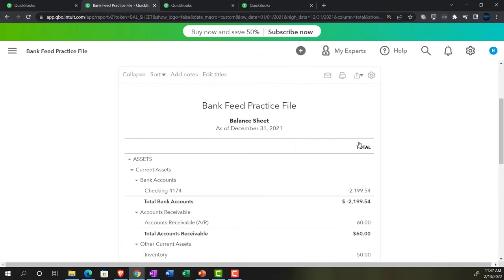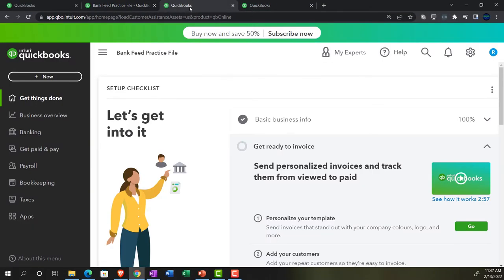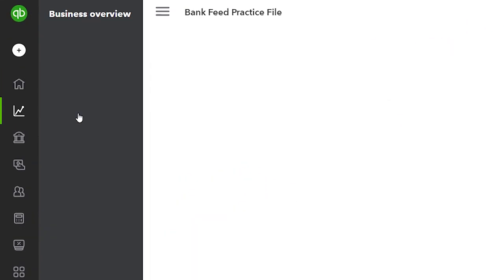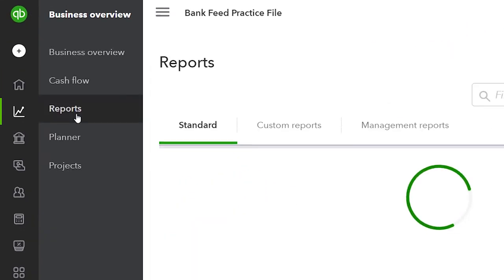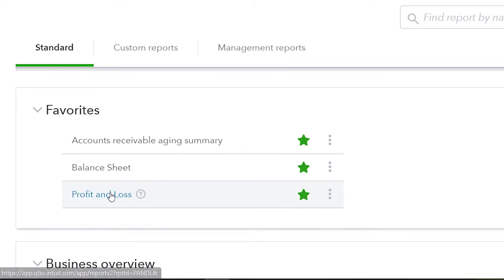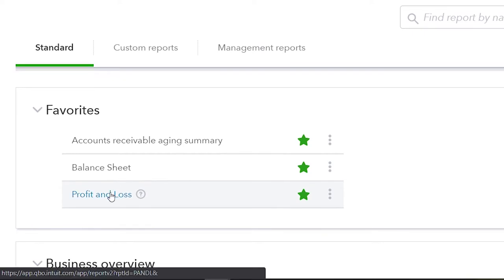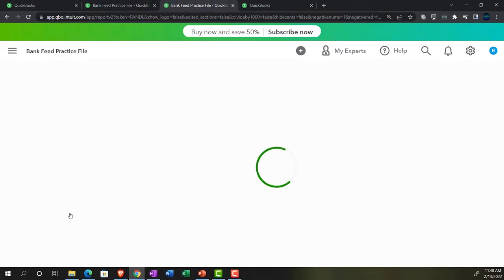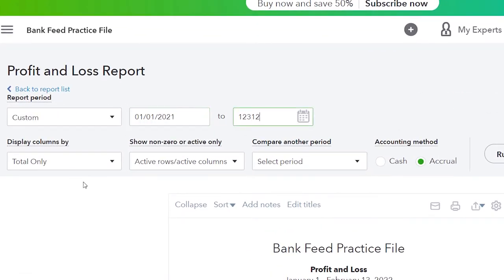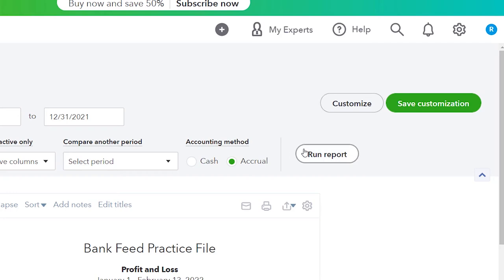Set the date range to 01/01/21 through 12/31/21 and run. Then go to the tab to the right and do it again — go into Business Overview and into Reports. Close the hamburger. This time we're looking at the P&L, Profit and Loss, otherwise known as the Income Statement. Range change from 01/01/21 to 12/31/21 and run.